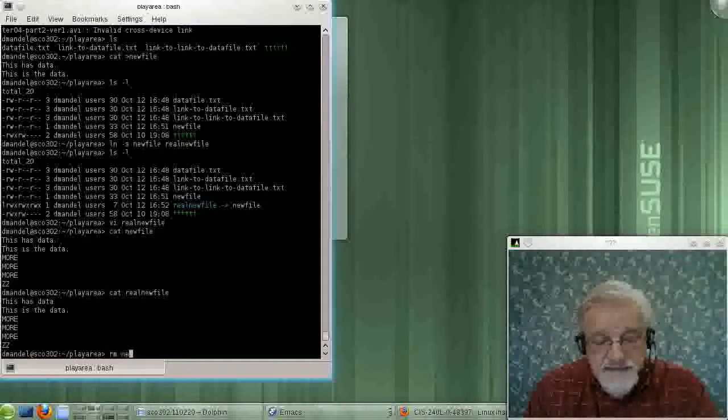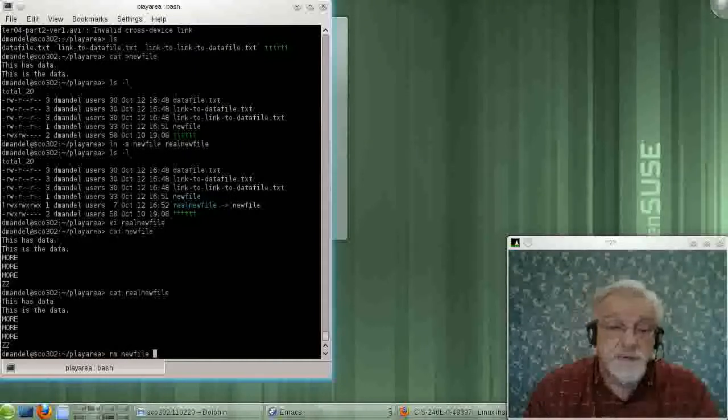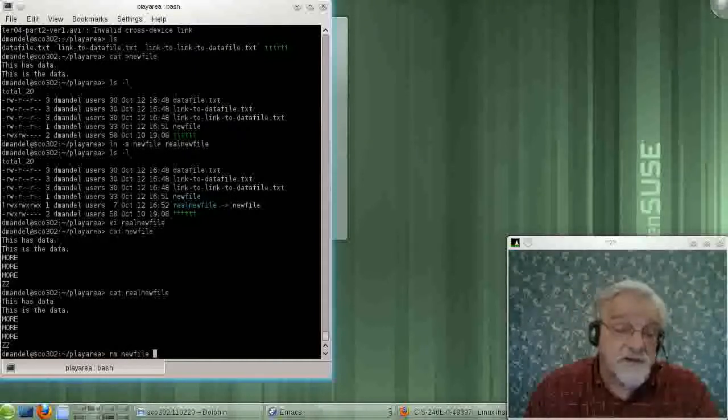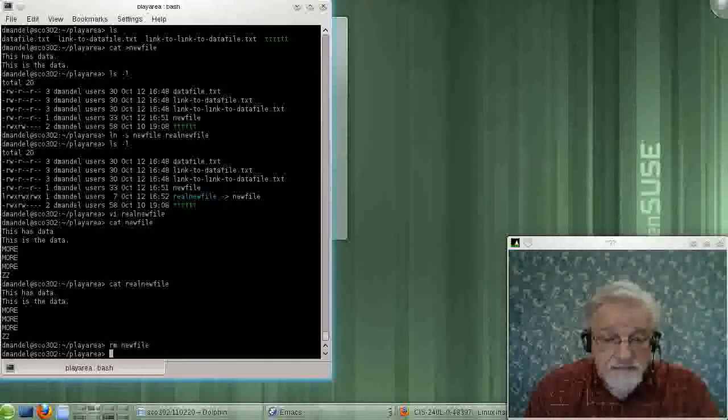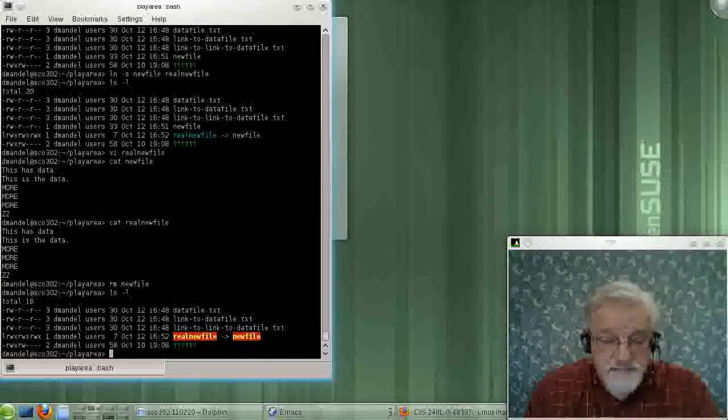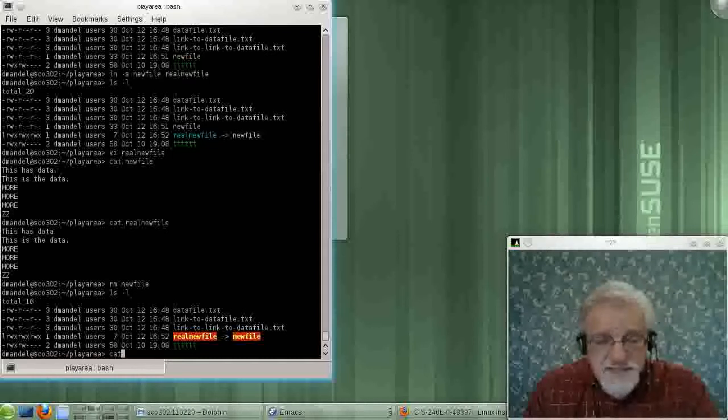if I delete this, the first file, the original file, that's the file that has the data in it.